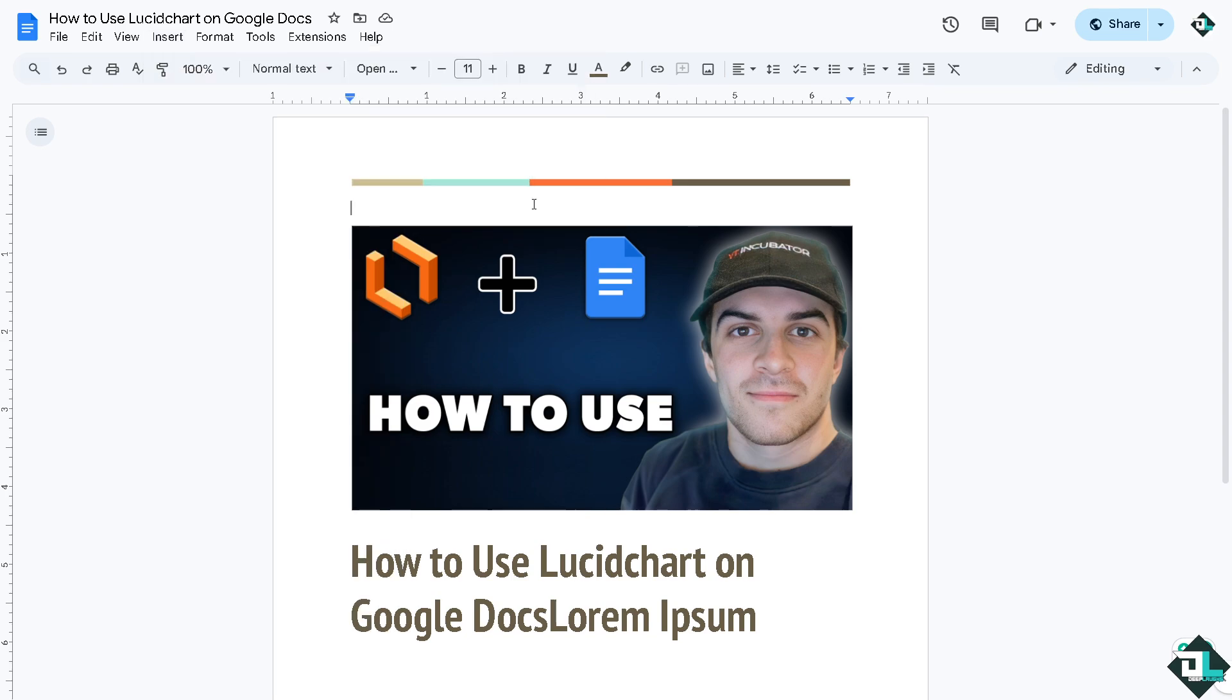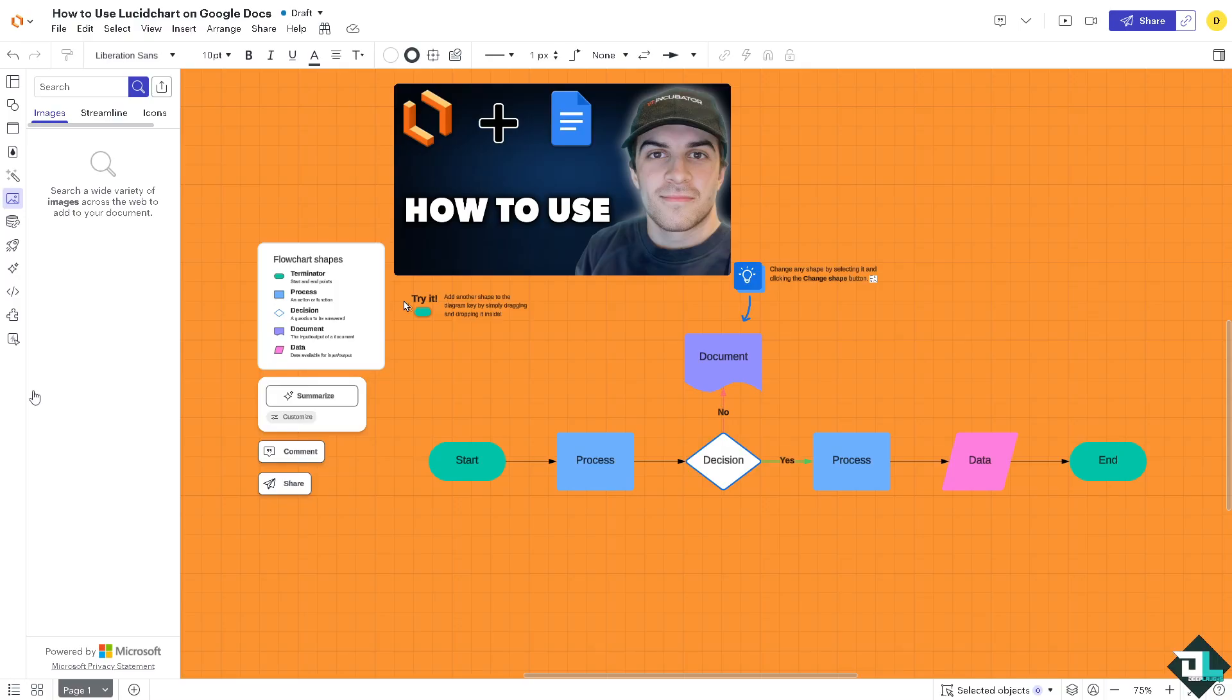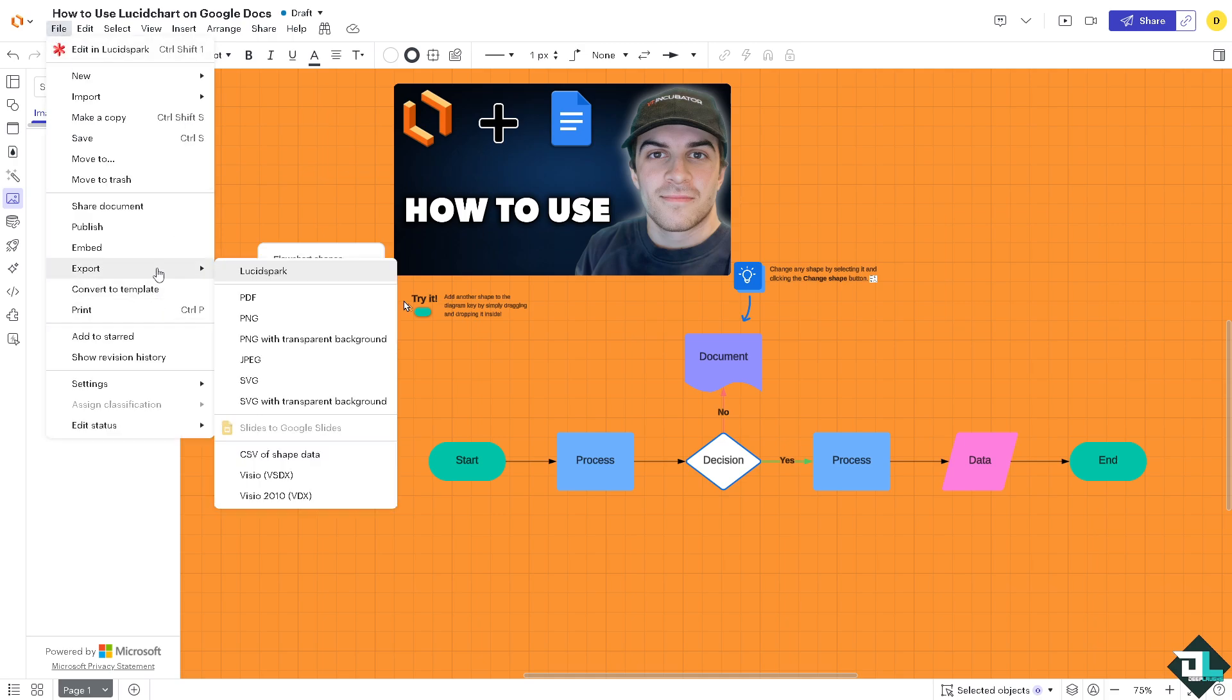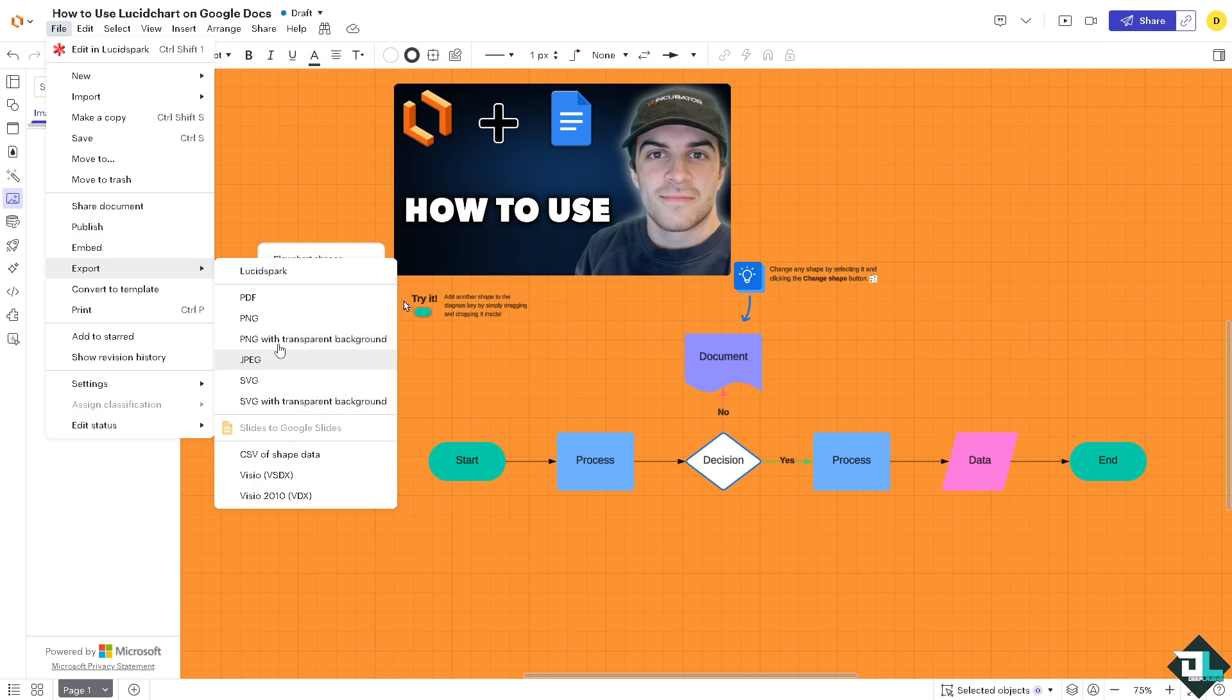Now next thing is if you want to use this file as a part of a link on Google Docs, all you have to do is go to the file section. Here you have an option to click the export button. All right, you can use this as a PDF form of diagram, PNG, JPEG, SVG, or SVG with transparent background. So you have all these. Now if you wanted to use this diagram as a PNG or JPEG, let's click that. You would be forwarded to this section.